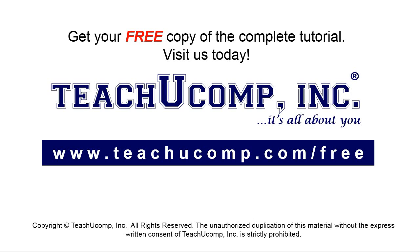Get your free copy of the complete tutorial at www.teachyoucomp.com/free.